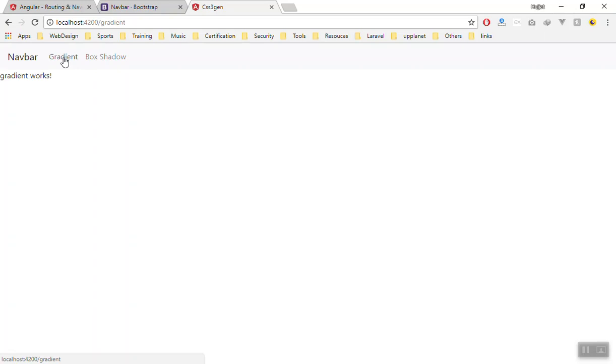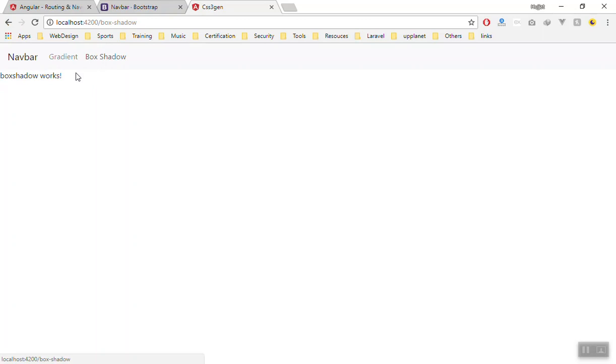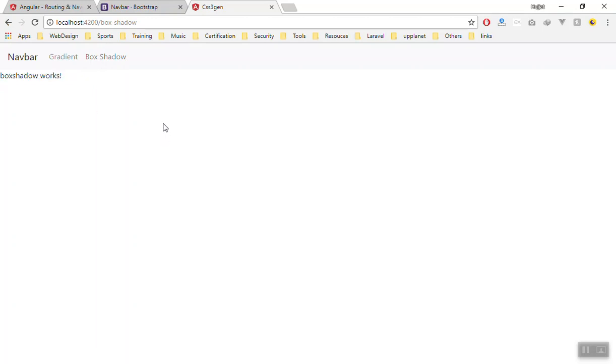Now if I save it and come to the browser, it will automatically refresh. Let's see if it is working — if I click on gradient, as you can see gradient works. If I click on box shadow, it shows the box shadow component. Everything is working because we have already set up our routing file.